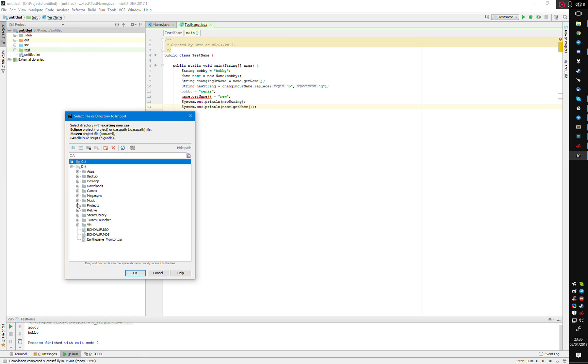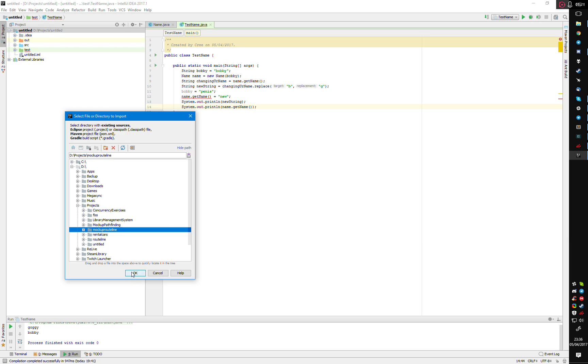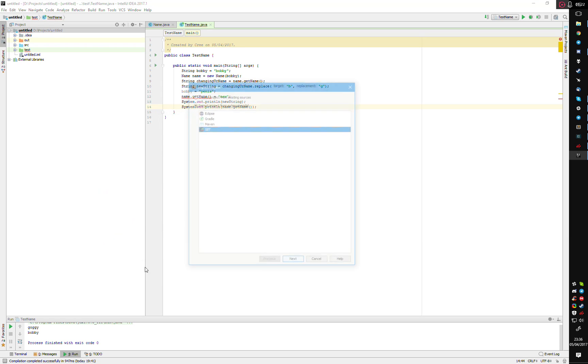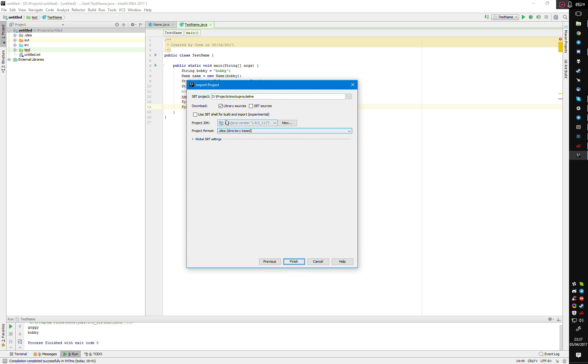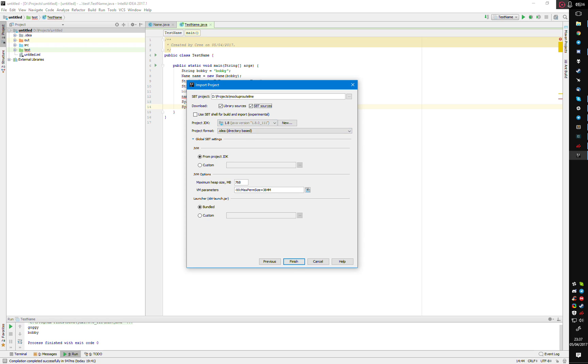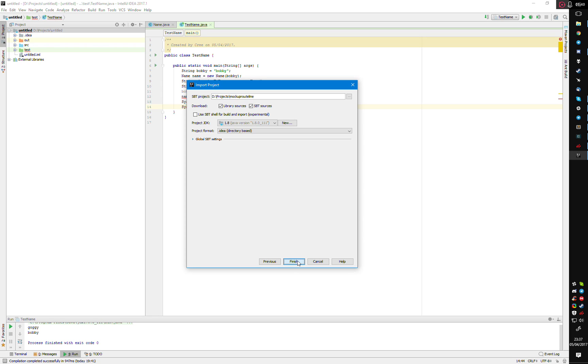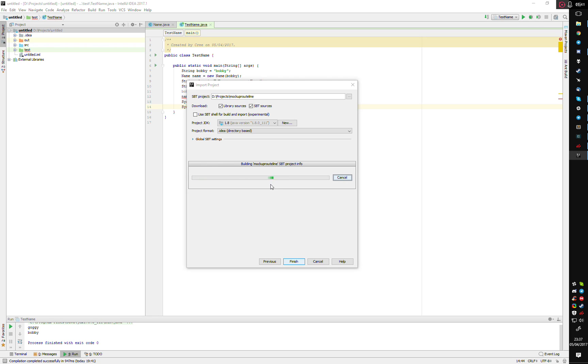Then go to File, New Project from Existing Sources, and find your project folder. This is mine. It may be like this, but choose import and choose SBT. I would choose SBT sources here. I don't think it really matters. I don't think you need the shell because you can use the little console that's built into IntelliJ.